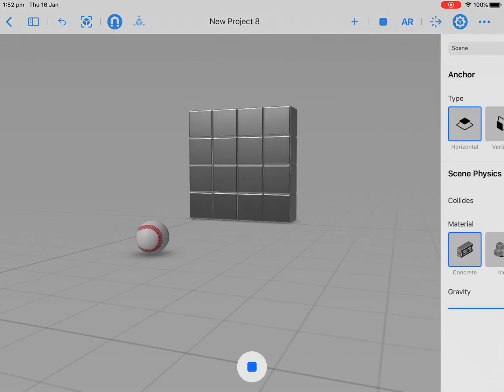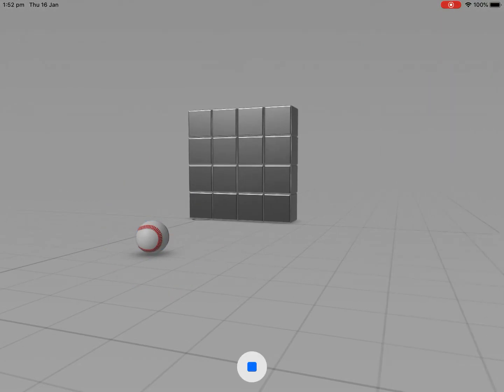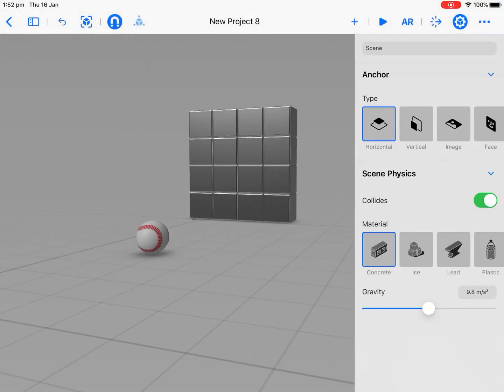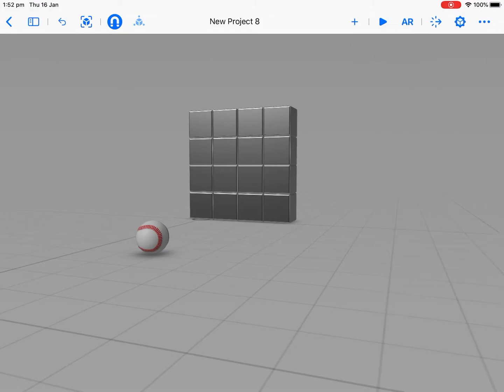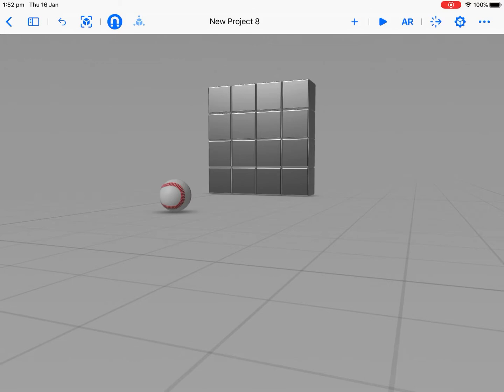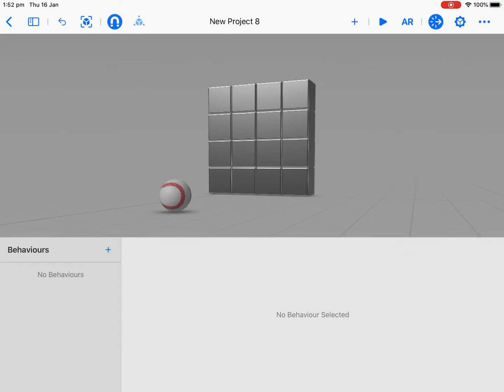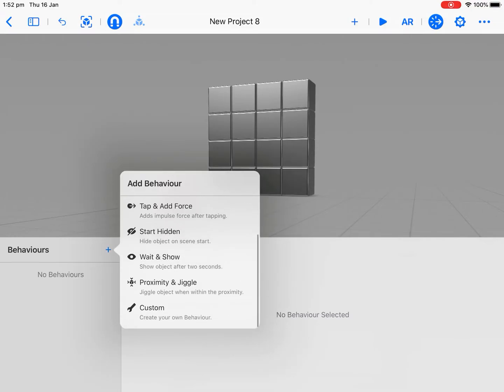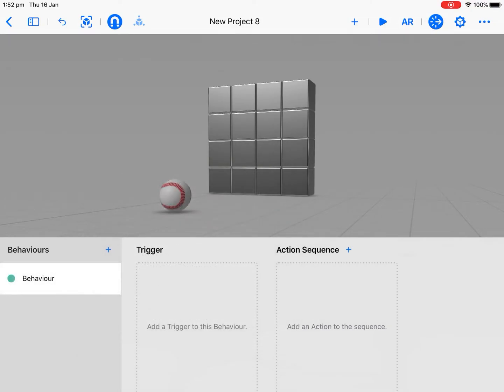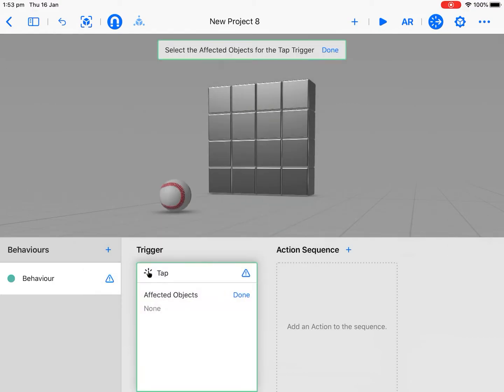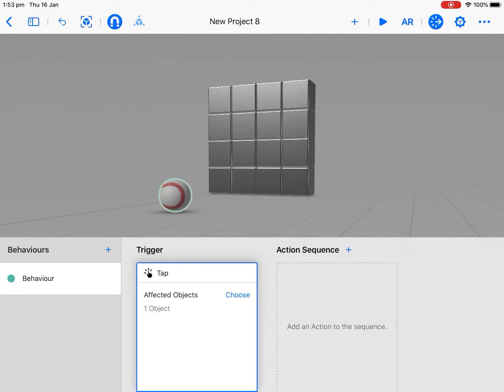So when I press play at the top, my tower is a bit wobbly because I've got the physics applied to all those cubes, but nothing's happening. So I need to do just one behavior and it's super easy. At the top, next to the AR at the top, there is a line there. That's my behaviors. I'm going to start a new behavior, hit custom. Now, what do I want? What's the trigger? Well, I actually want to tap. Tap. What do I want to tap? I need to tap the baseball. See how it's gone green. I'm going to press done. So I've got one simple behavior.